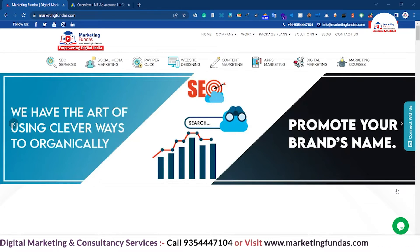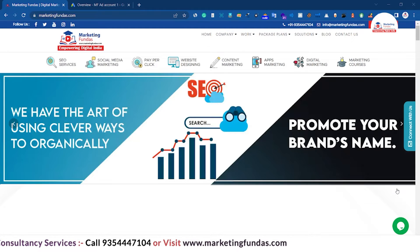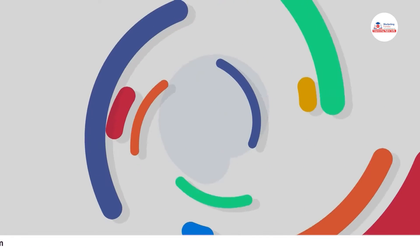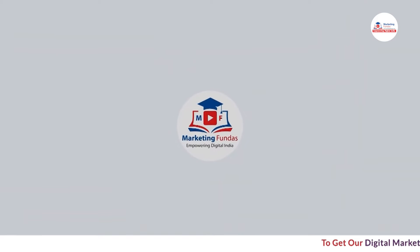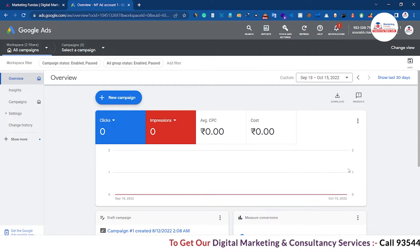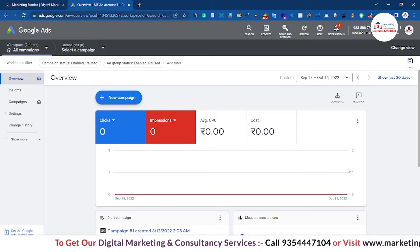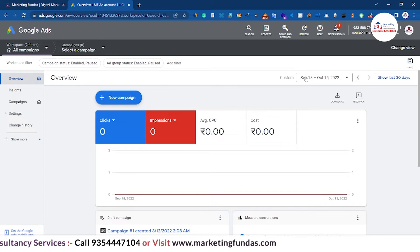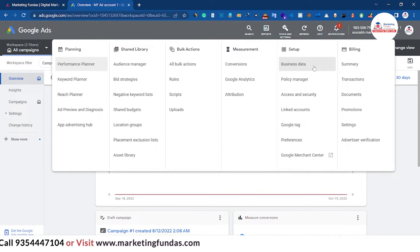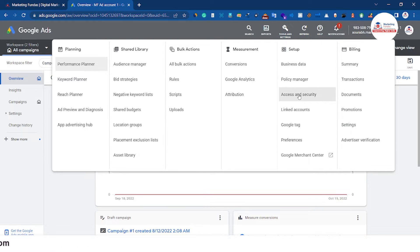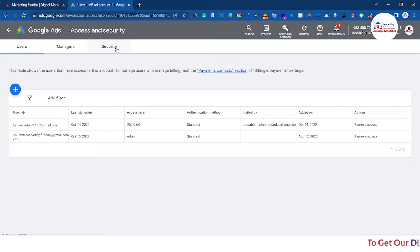So in order to do that you have to go to your Google Ads account. Go to Tools and Settings, then in the Setup option come a little bit down, then click on Access and Security. Now hit on the Security option.